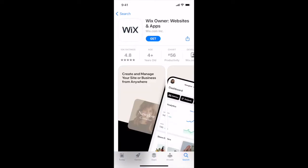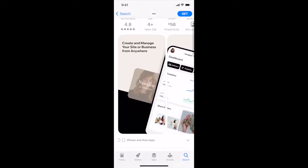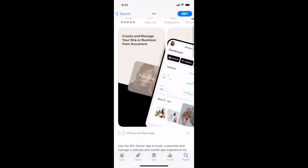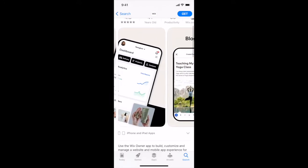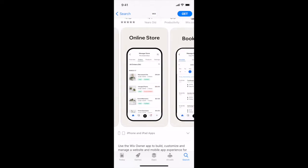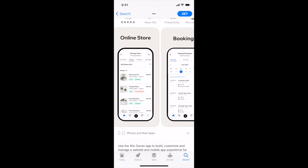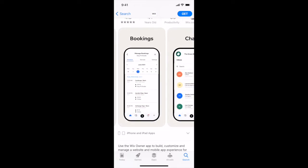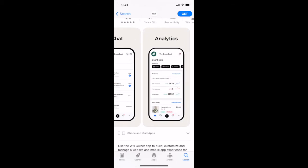Wix also has the Wix Owner Websites and Apps mobile app, which can be used to build, customize and manage a website and mobile app experience for your business and community. We'll talk about that app another day.